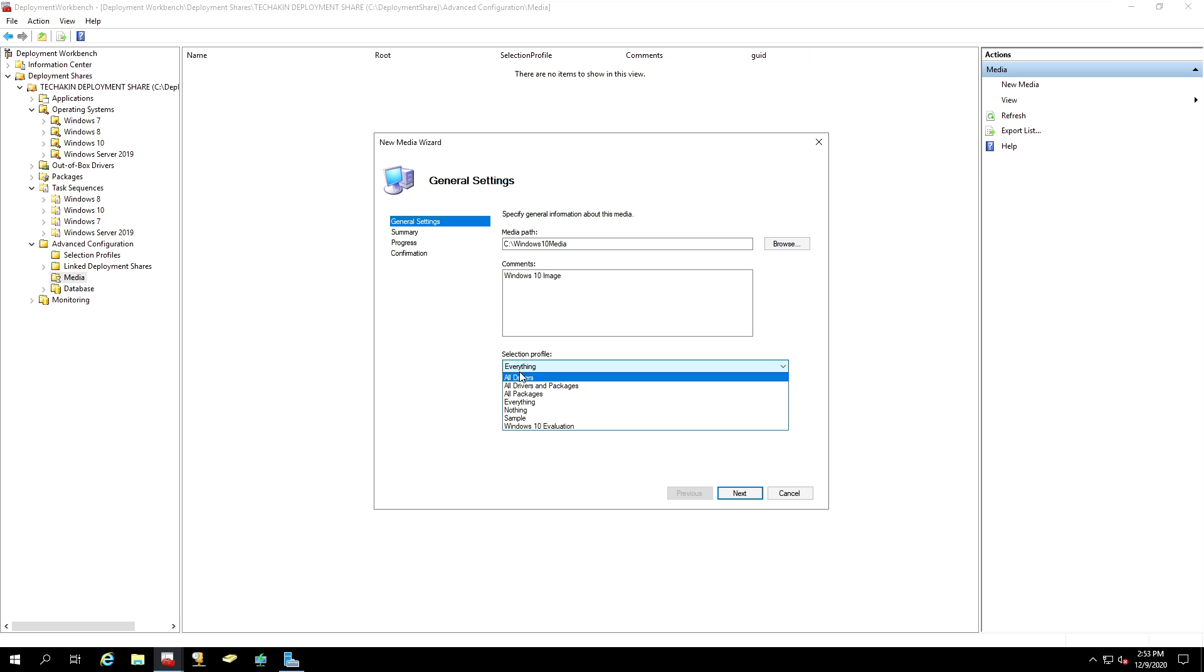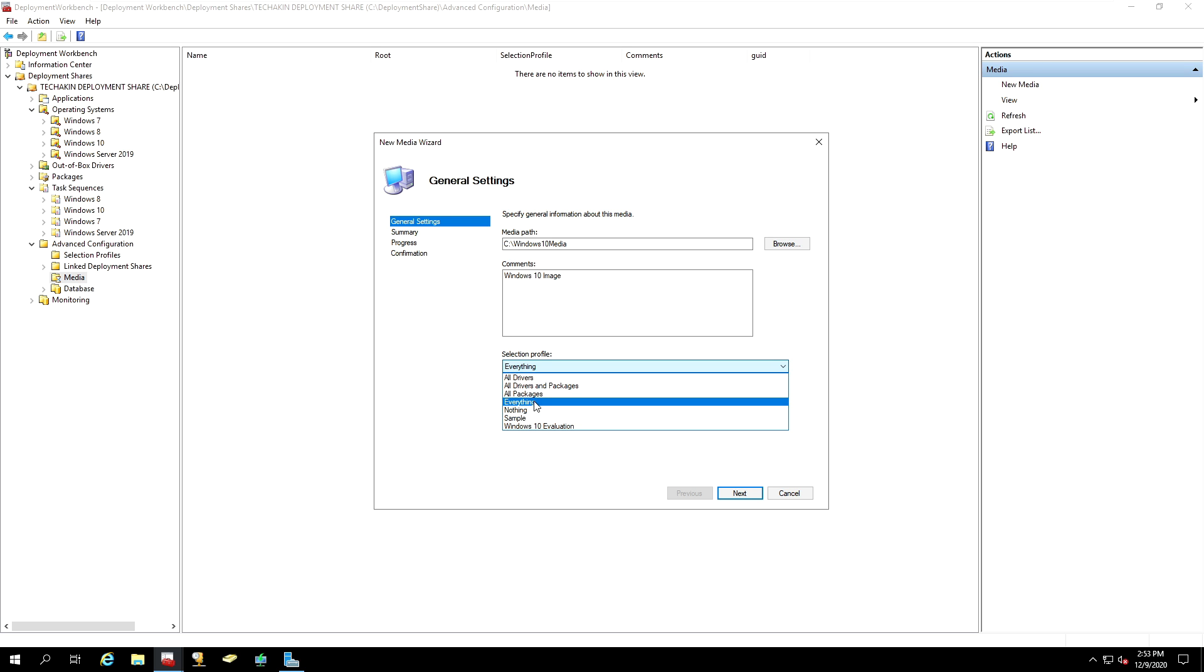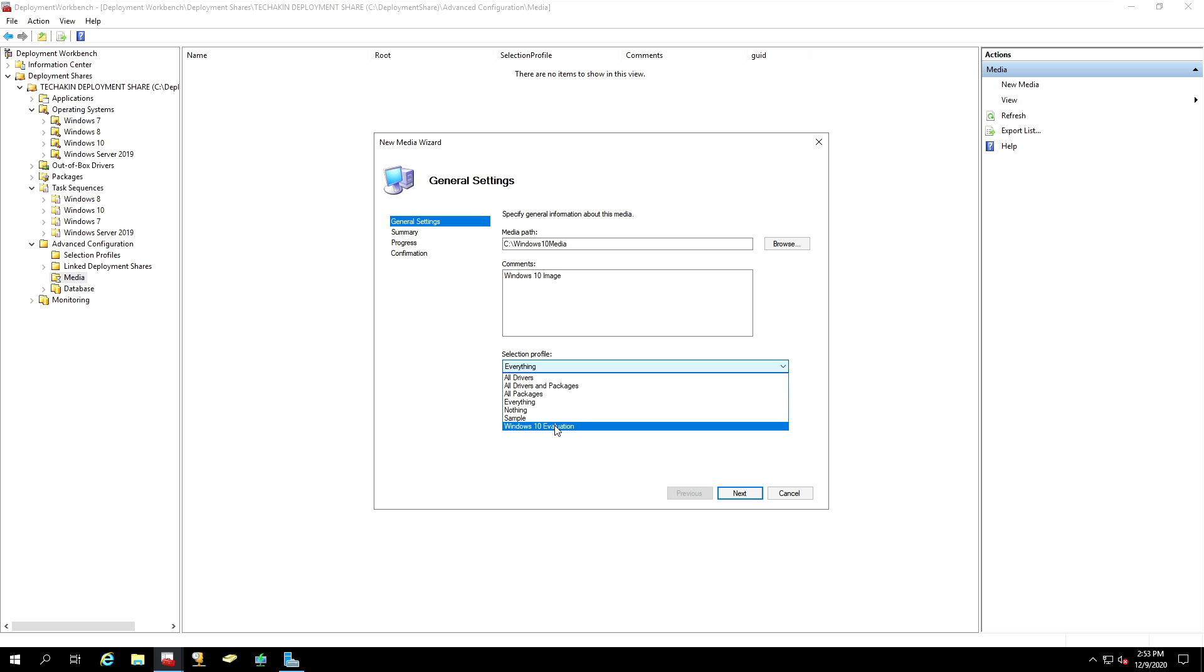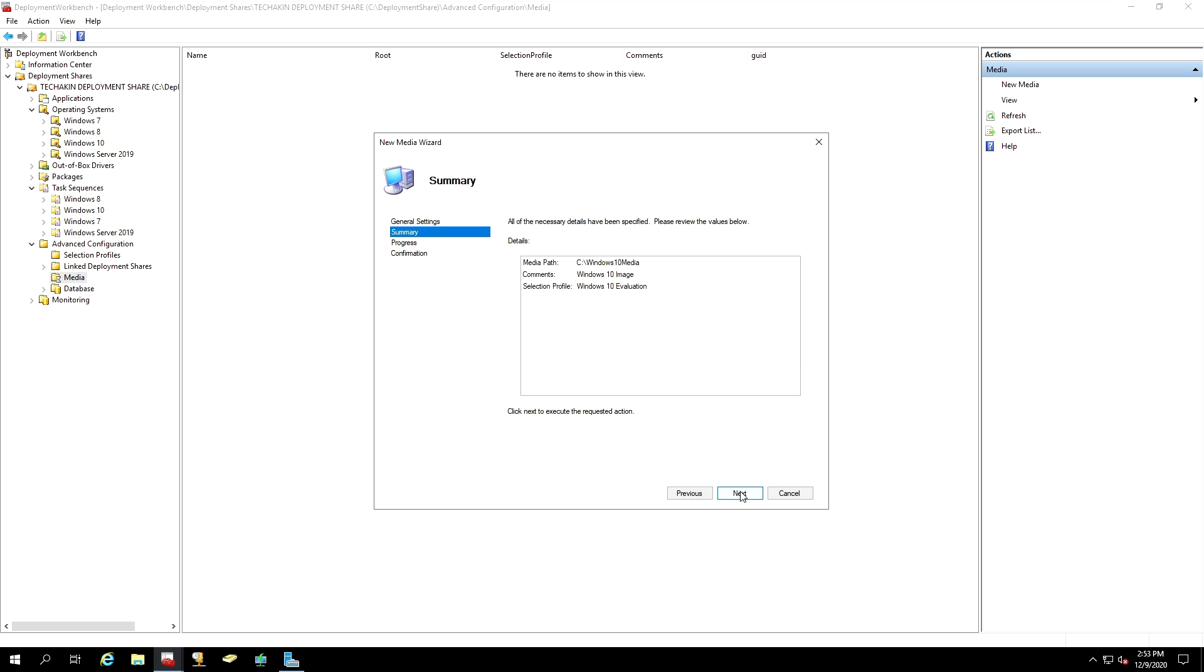You can play around with all the options here. If you select everything, it's going to generate a simple media which contains all of your deployment share. But since I don't need that, I will just select Windows 10 Evaluation. And then I will click Next.